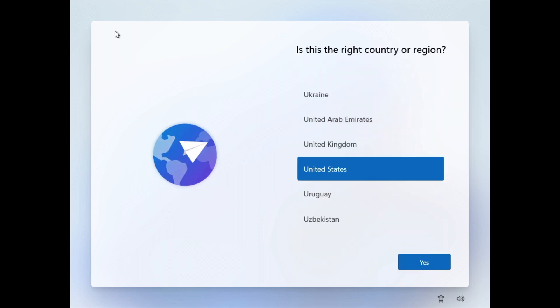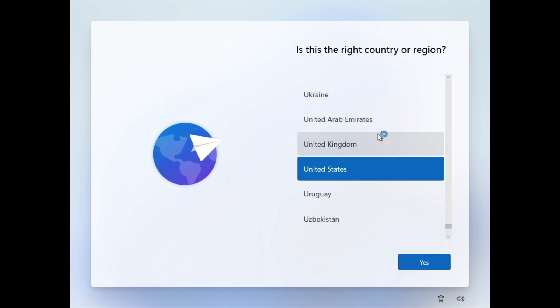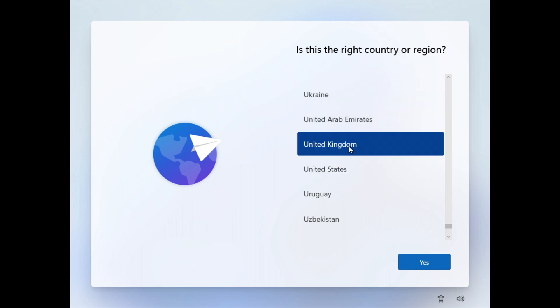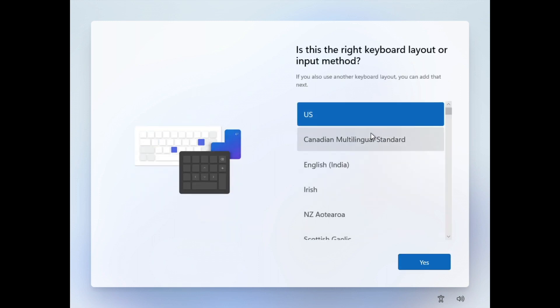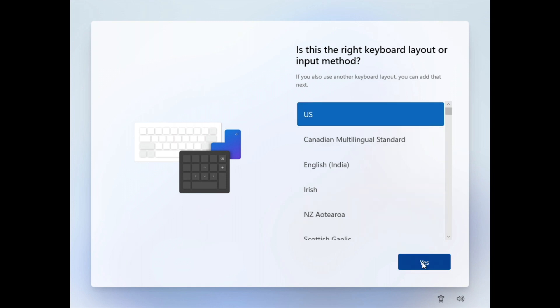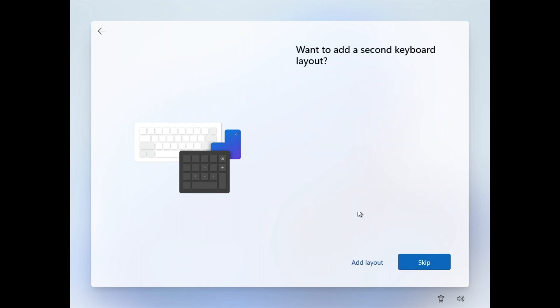We are now in the setup screen. For region I'll choose United Kingdom. For keyboard layout I'll select the appropriate one, and skip adding a second keyboard layout.